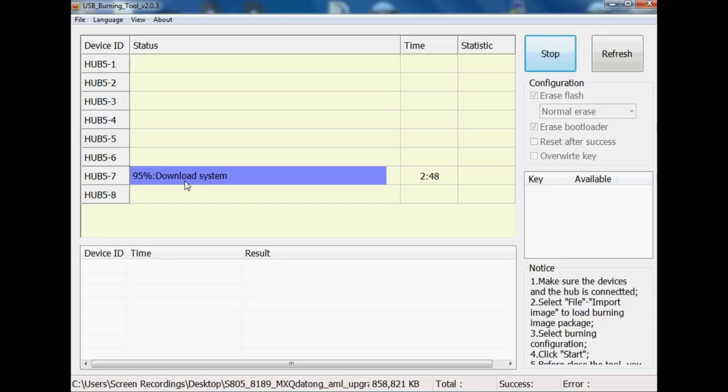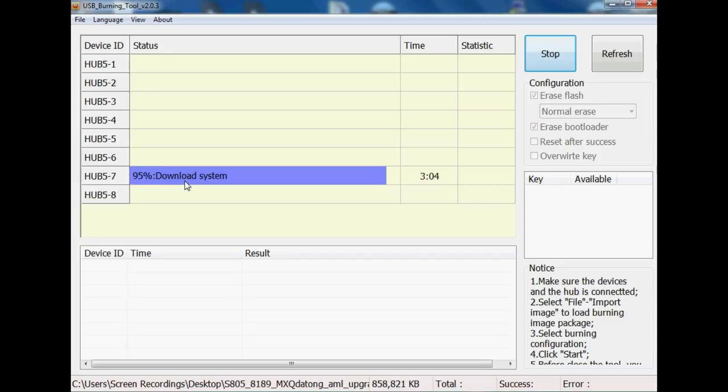an image file just gives you error after error and it doesn't want to load up even on the initial stage, then the chances are that using an older version of USB burning tool might enable it to work. I know a few versions of KitKat image files won't work on the latest version and it's just a bit weird. And to be honest with you, it's just a really underdeveloped program. And again, we just have to persevere with it to enable us to actually recover our Amlogic devices.